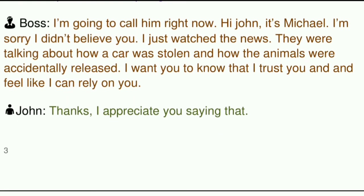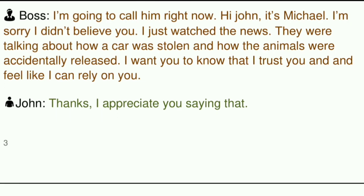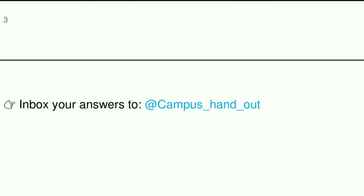Boss: I'm going to call him right now. Hi John, it's Michael. I'm sorry I didn't believe you. I just watched the news. They were talking about how a car was stolen and how the animals were accidentally released. I want you to know that I trust you and feel like I can rely on you. John: Thanks. I appreciate you saying that. I'm sorry, I'll see you soon.